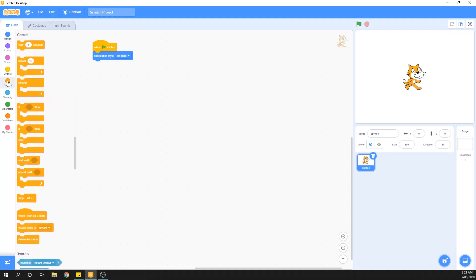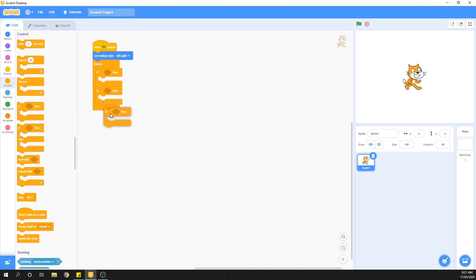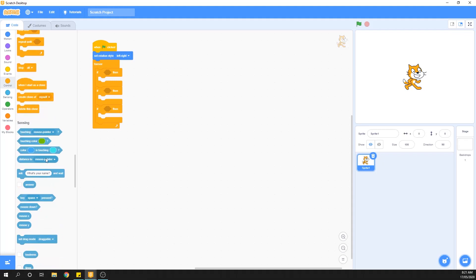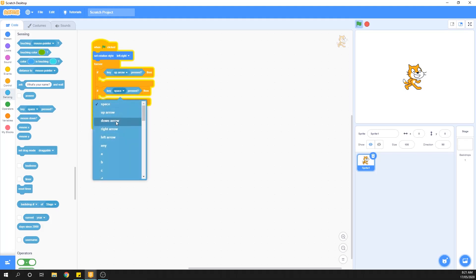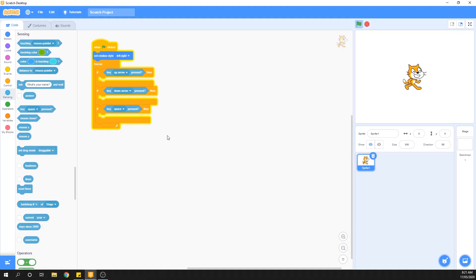We grab a forever loop to build the majority of our interaction, and then we need three if statements — one for the up button, one for the down button, and one for the spacebar which is our shoot button. We jump into the sensing menu to find 'key pressed', and set up: up arrow pressed, down arrow pressed, and space pressed.